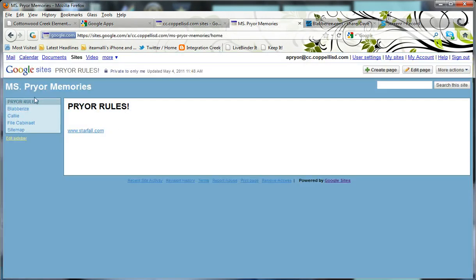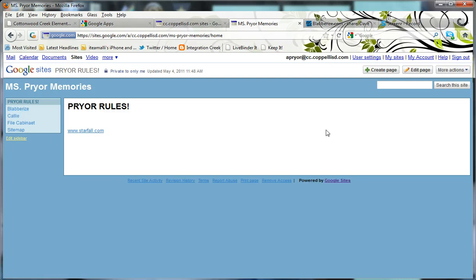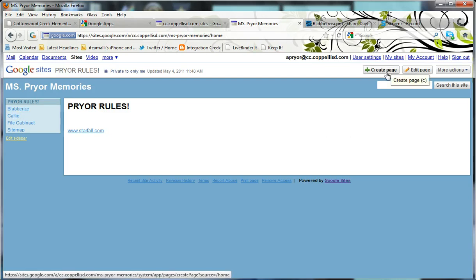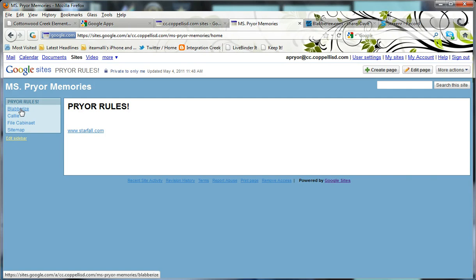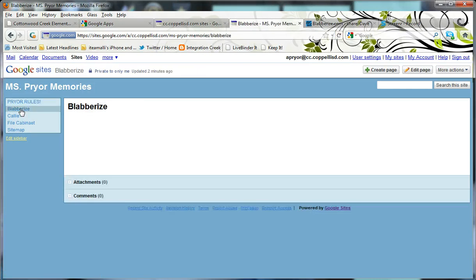Now I've already created a page for my Blaberize project, but if you haven't, it's really easy to go ahead and just create a new page so that you can add in your Blaberize project. I'm going to go ahead and click on my Blaberize page and I'm going to go in to Edit Page.